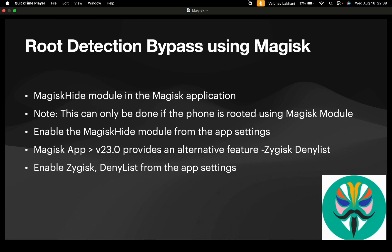Enable the MagiskHide module from the application settings to bypass root detection for most applications. With Magisk app version 23.0 and above, it provides an alternative feature called Zygisk Denylist. You can enable Zygisk and Denylist from the application settings to bypass root detection.